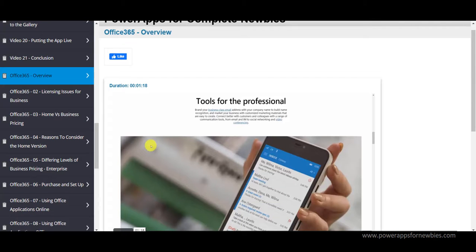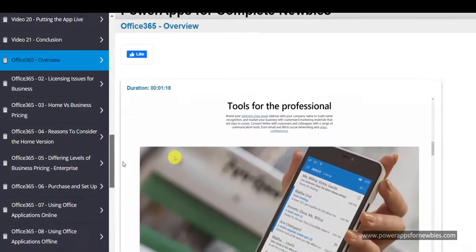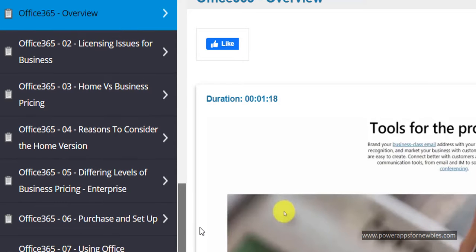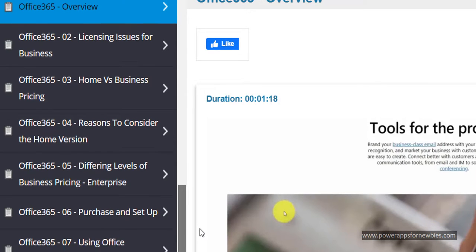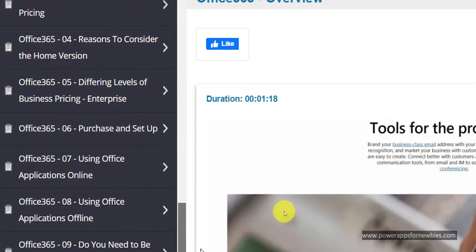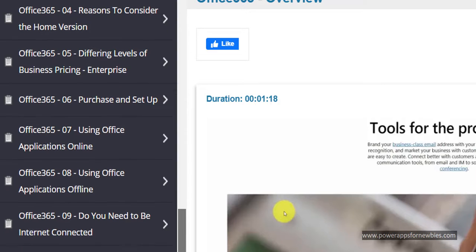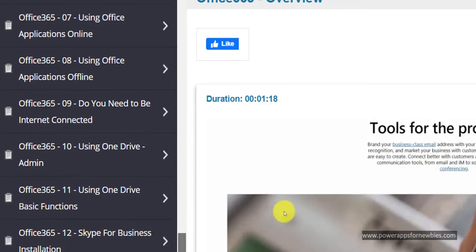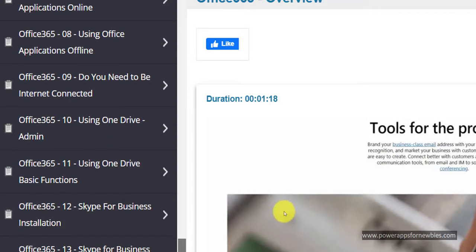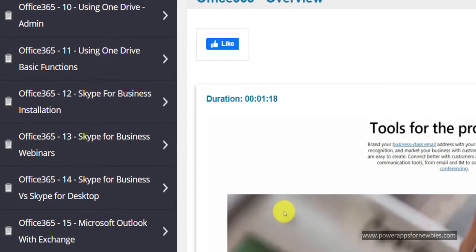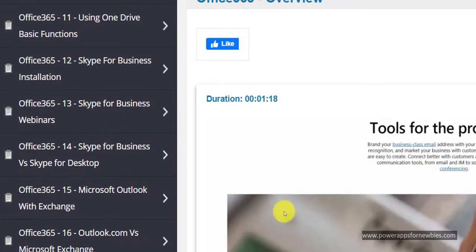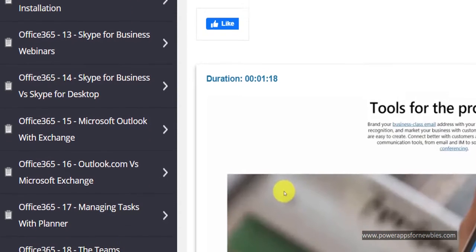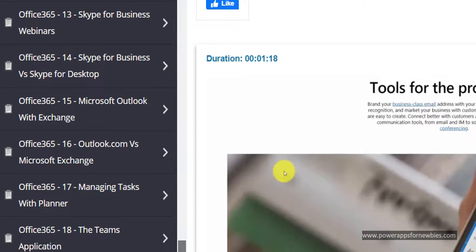Now as mentioned, you're also going to get completely free as a bonus, Office 365 training. So it's covering things like licensing issues for business, home versus business pricing, all kinds of things here. Using Office applications online, using OneDrive, Skype for business, Outlook with Exchange, managing tasks with Planner and the Teams application. So there's all kinds of Office 365 training you're getting here as well as the PowerApps training absolutely free as a bonus.